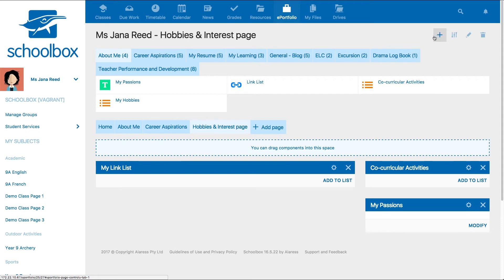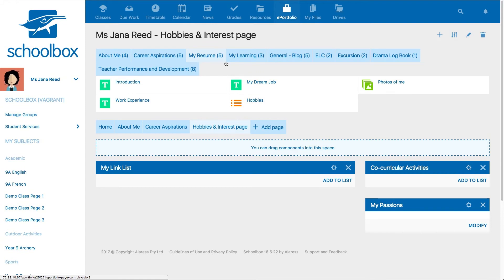...text boxes, lists, image galleries, videos, or blogs.